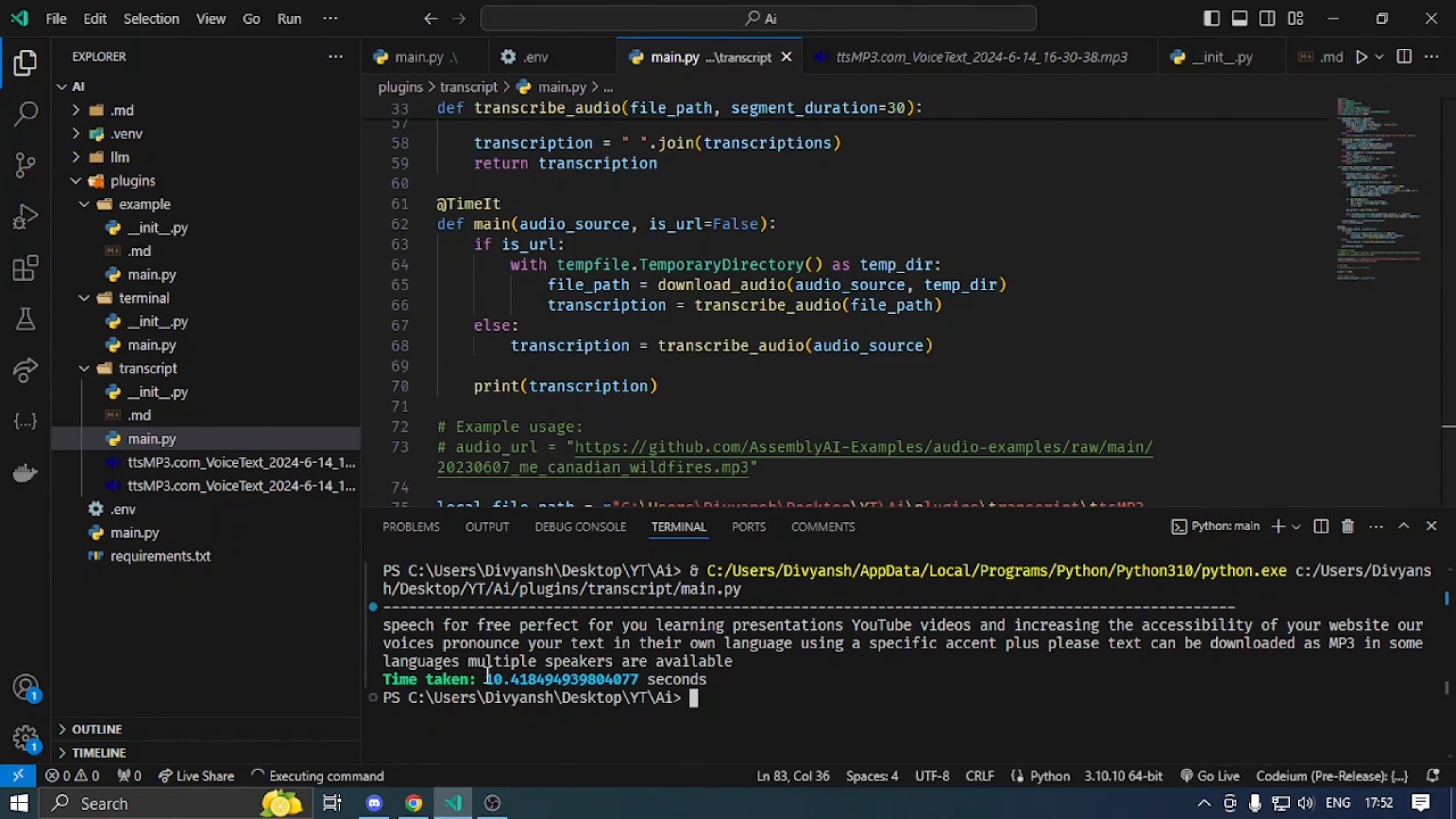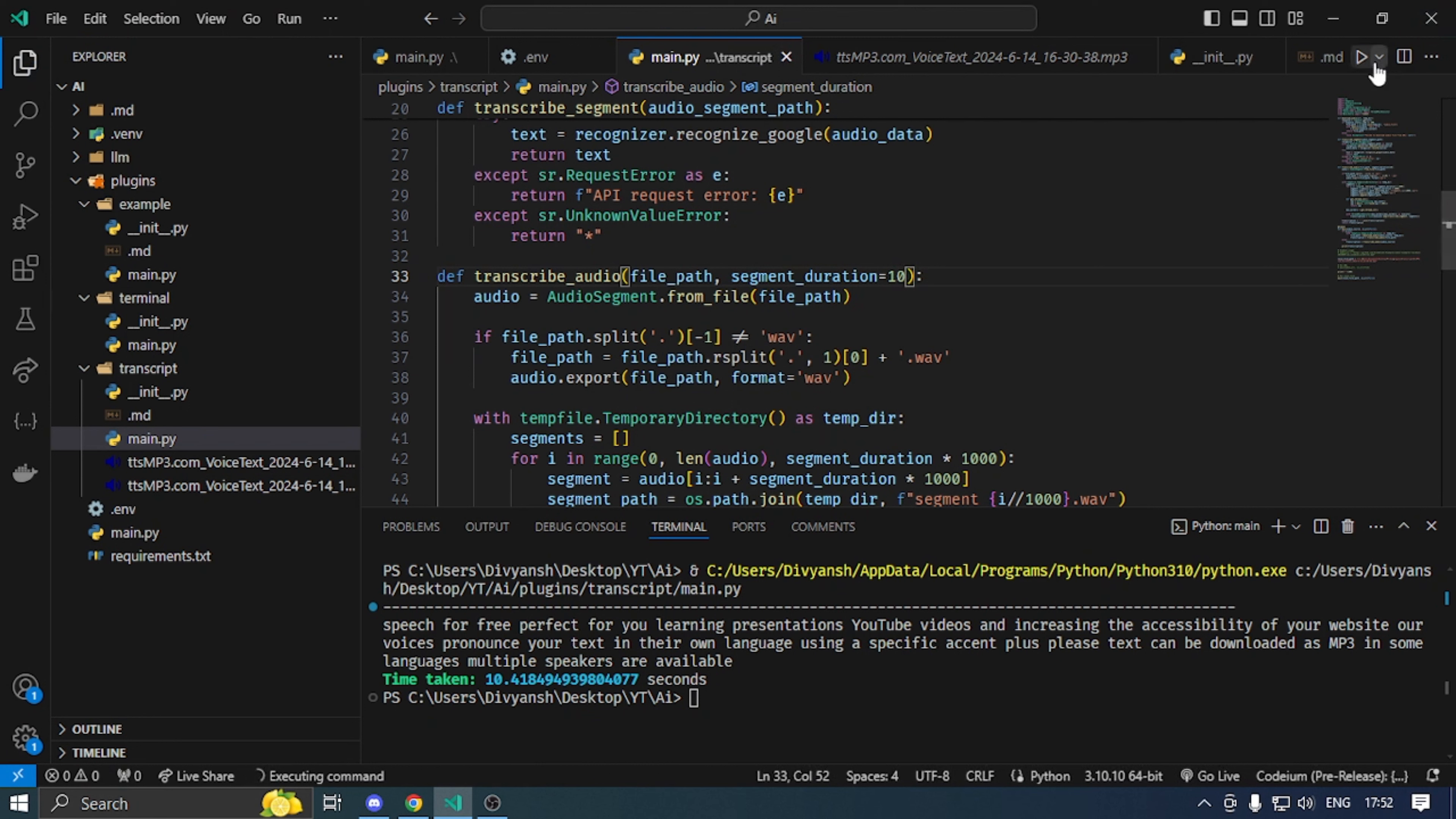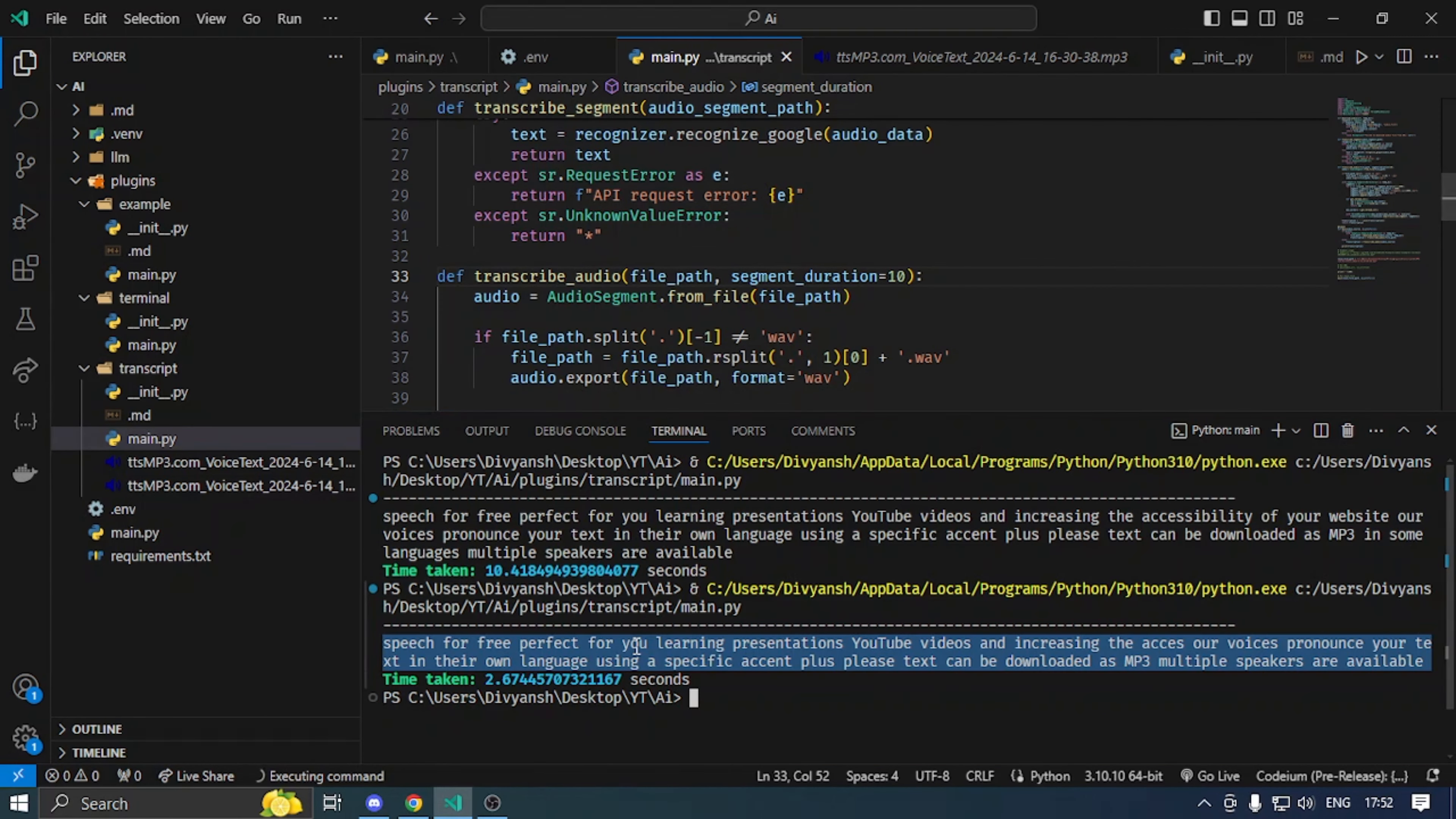As you can see, it has been transcribed in 10 seconds. And here is the transcription. If I give chunks to 10 seconds, then it will be a faster process. But the drawback is, I will show you some accuracy.